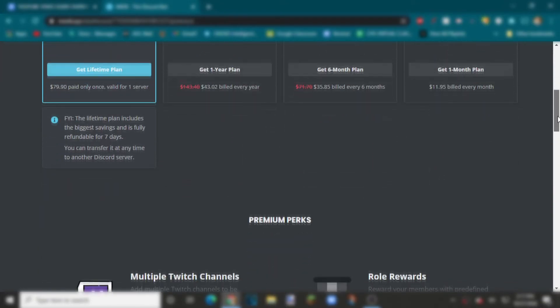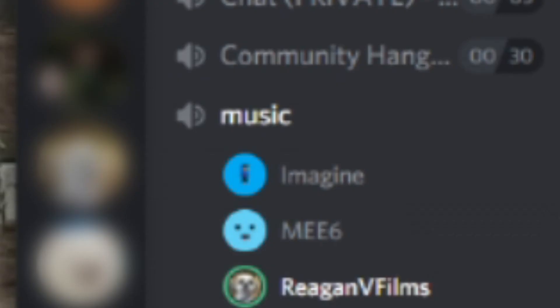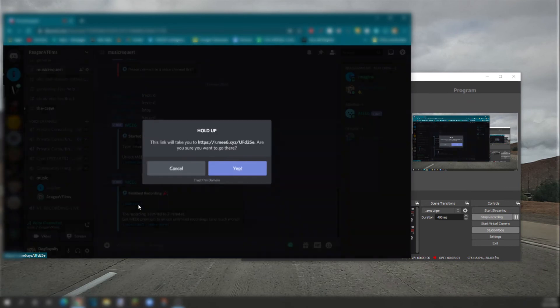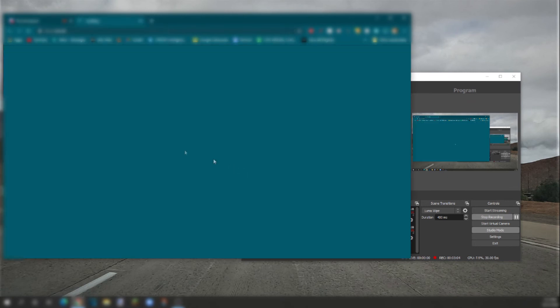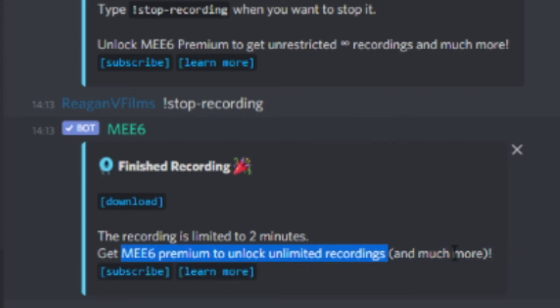On Discord, if you're a server owner you could use Mi6, but just know that you have to pay a small fee on their premium plan in order to get the MP3 recording file. You would get Mi6 onto your server, go to a chat channel, and join a voice channel. Then you type exclamation mark record. Mi6 is now recording your voice chat and you can type exclamation mark stop-recording to stop. Once it's done recording you can actually save the file, which is pretty cool. However, the recording is limited to only two minutes and you have to get Mi6 Premium to unlock unlimited recordings and other features.